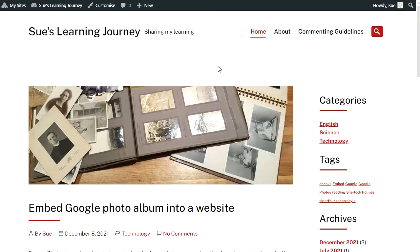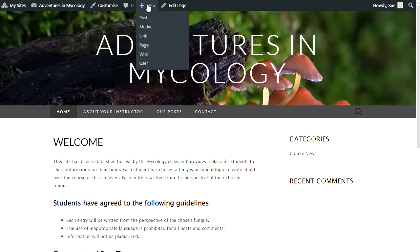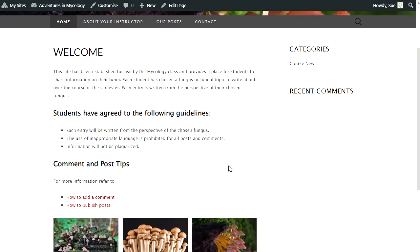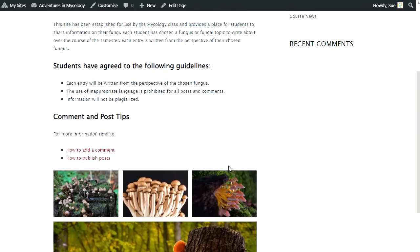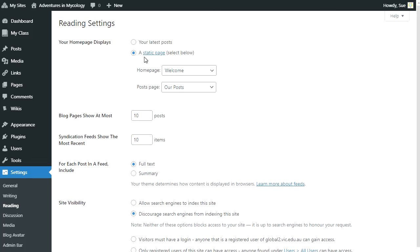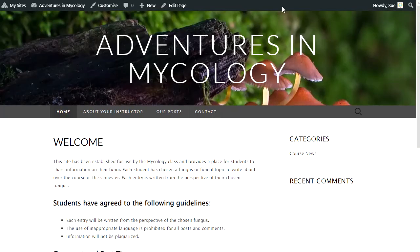WordPress is also used for building websites. If you're building a class, faculty, or research website, most of your content would be added as pages. You would probably change your front page to a static page rather than a blog post page, and you would do this in Settings > Reading. You would also probably set up a custom menu to control what links appear at the top of your site.